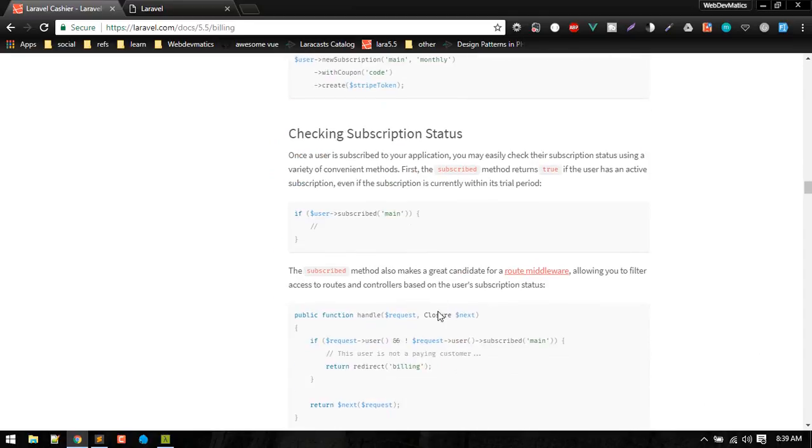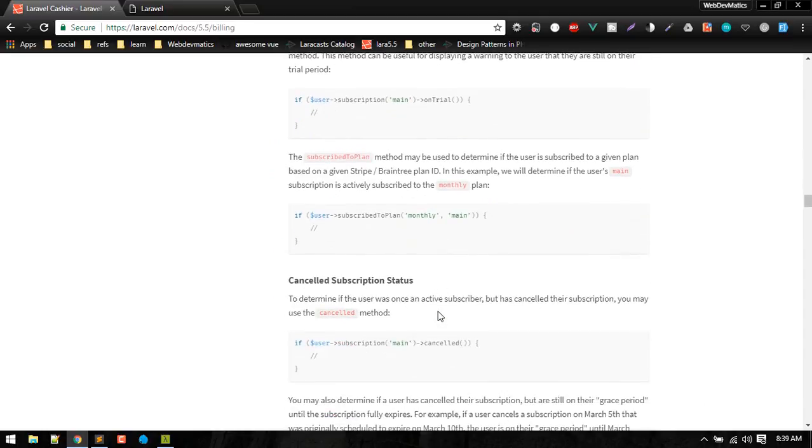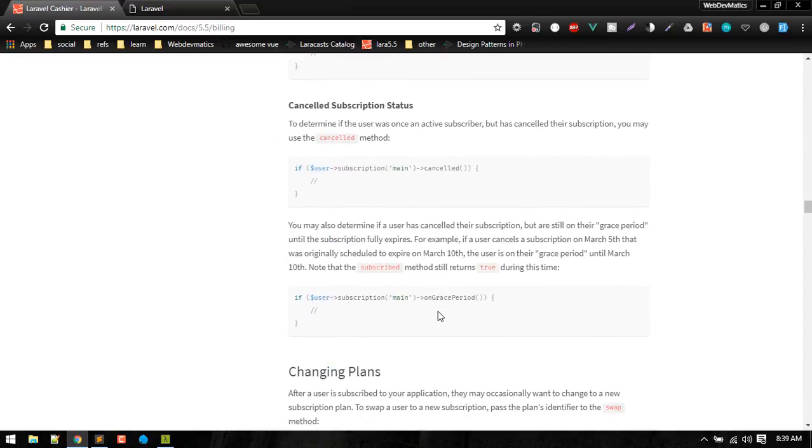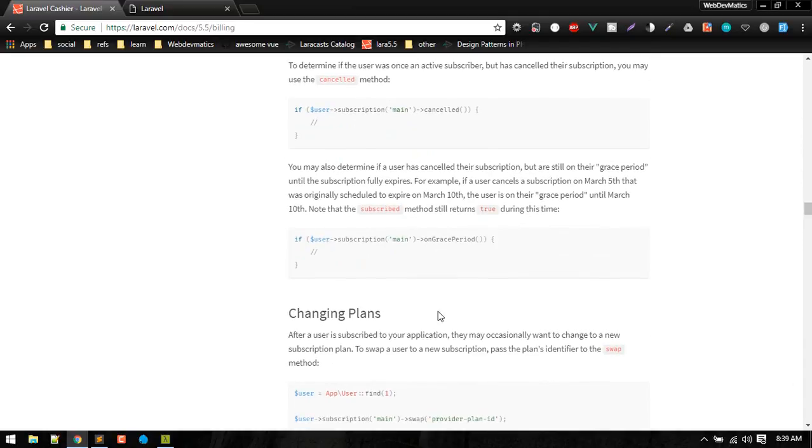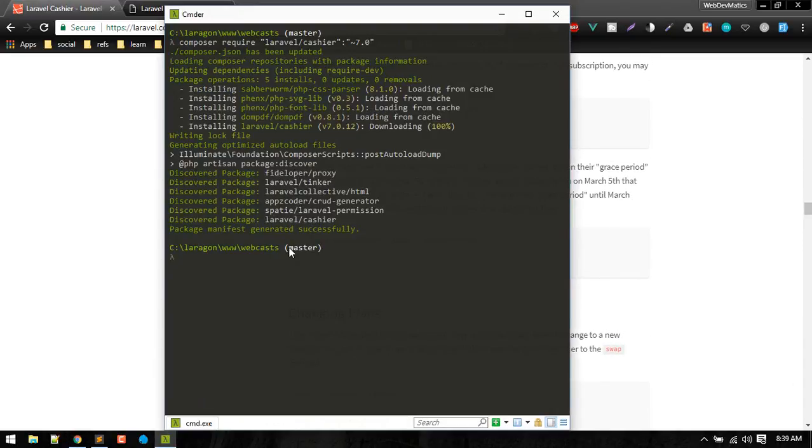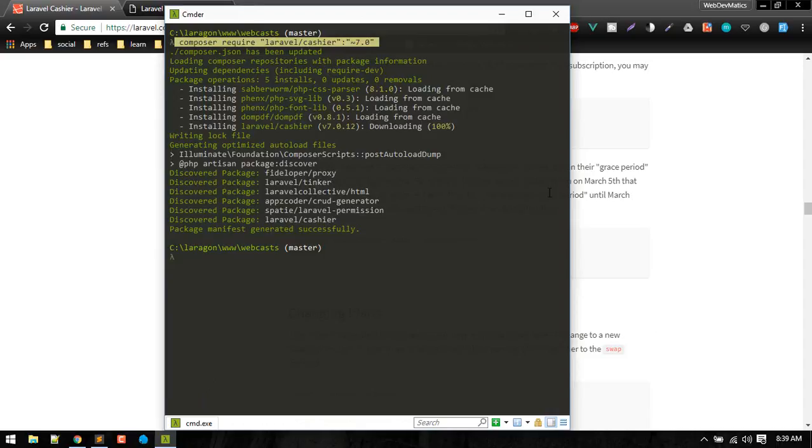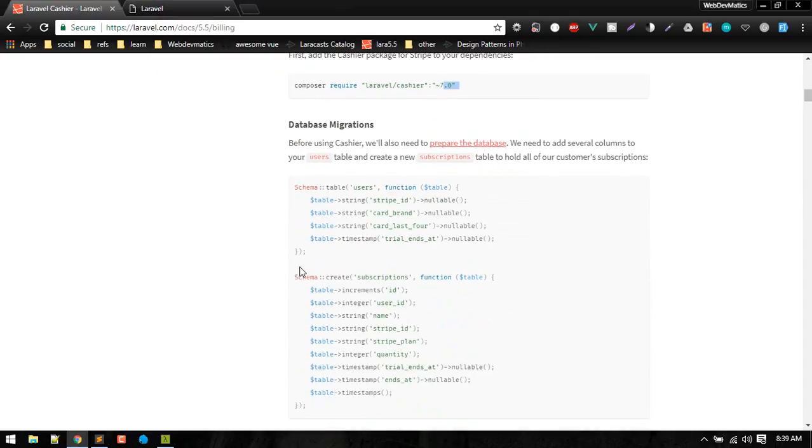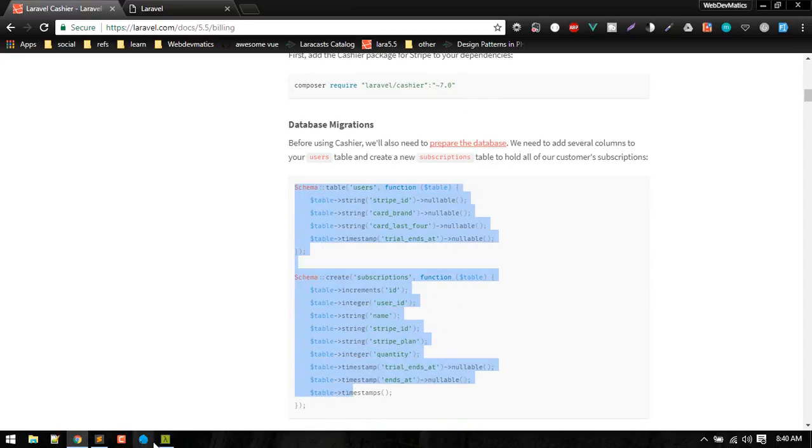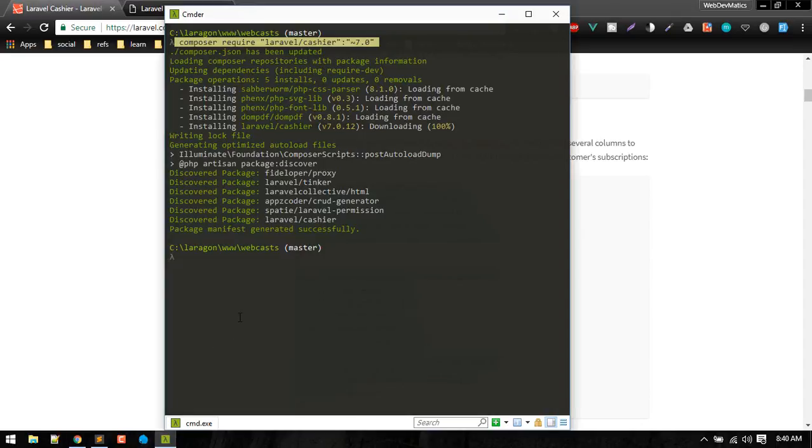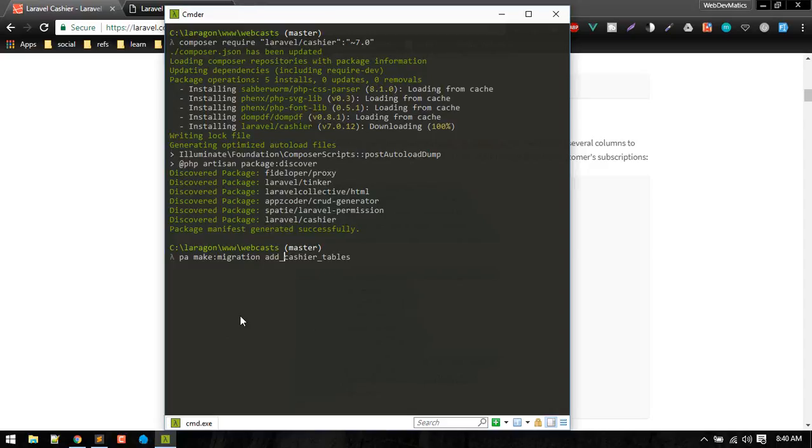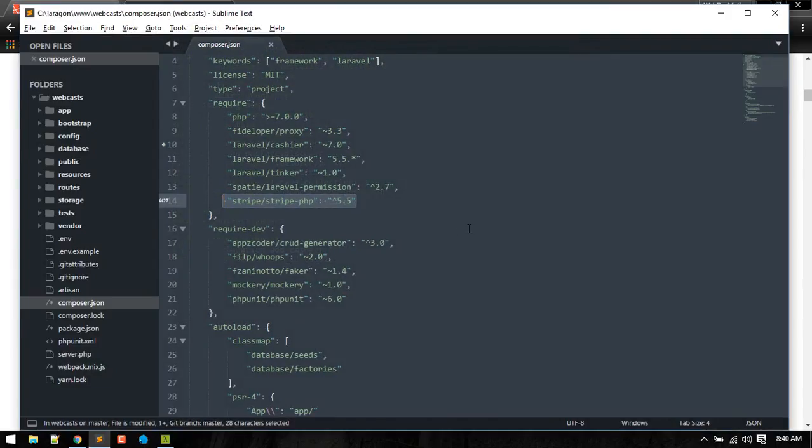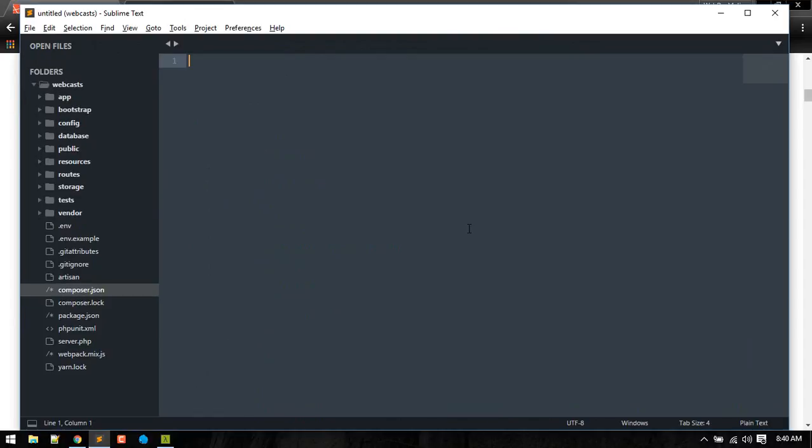So let's start by installing this package. Just require that with composer require. After that is done we'll create a migration. You can give any name you want. Okay, migration created, let's open that up.